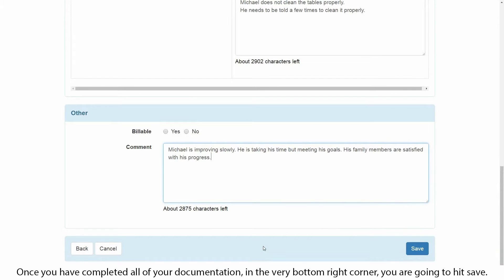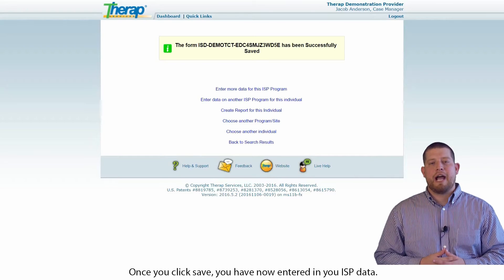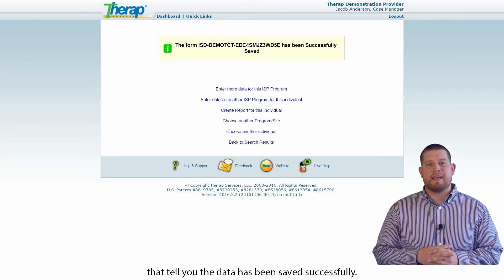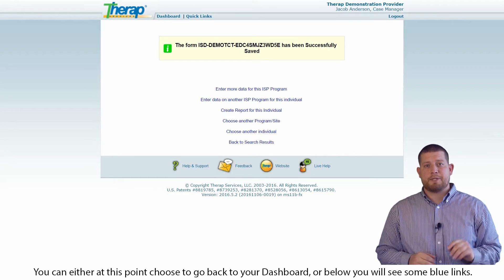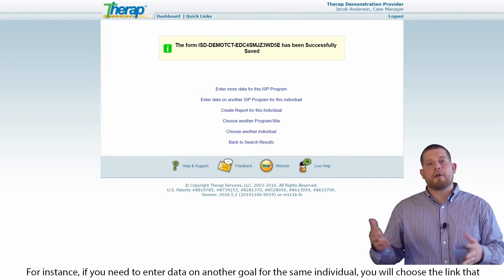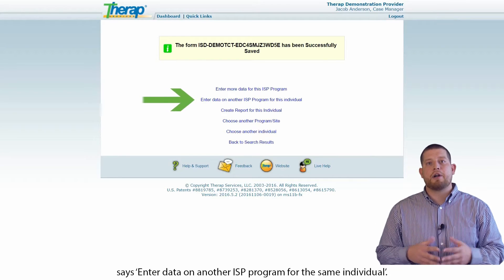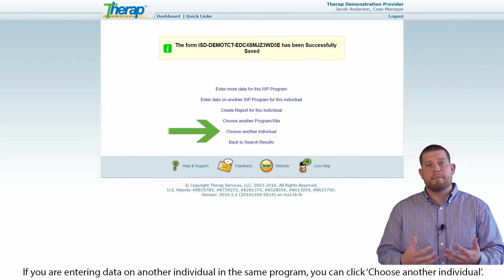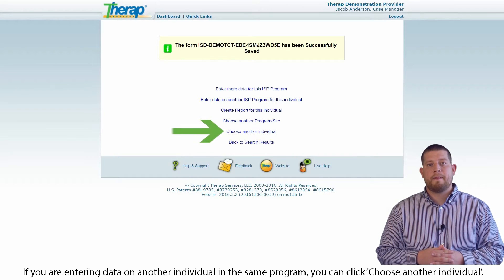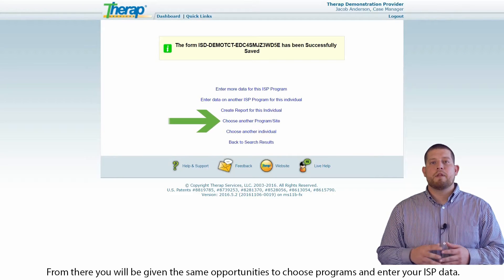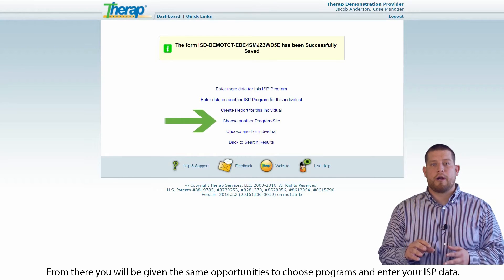Once you've completed all of your documentation, in the very bottom right corner, you're going to hit save. Once you click save, you have now entered your ISP data. As long as you've entered all of your data correctly, you should get a confirmation that tells you the data has been saved successfully. You can choose to go back to your dashboard, or below you'll see some blue links. For instance, if you need to enter data on another goal for the same individual, choose the link that says enter data on another ISP program for this same individual. If you're entering data on another individual within that same program, you can click choose another individual. If you need to document on somebody in a different program or site, choose program or site.